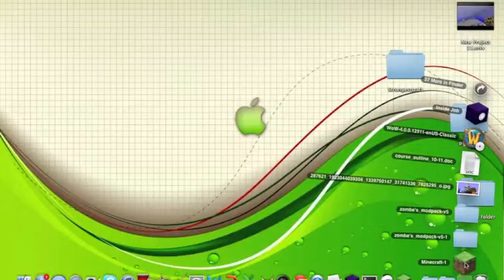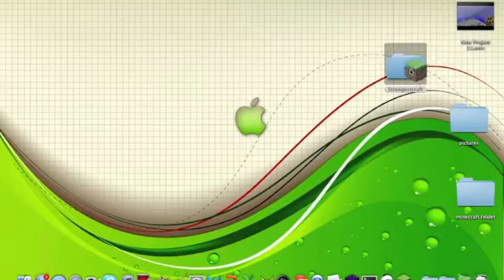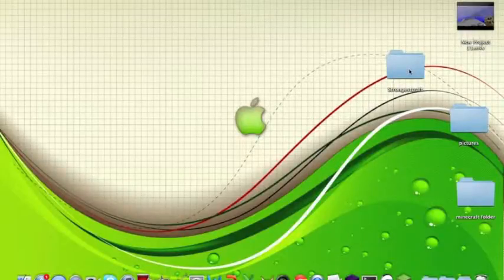And all you're going to want to do is drag it right into your texture pack folder. And in this case, Strongest Craft is the name of the texture pack I'm using.